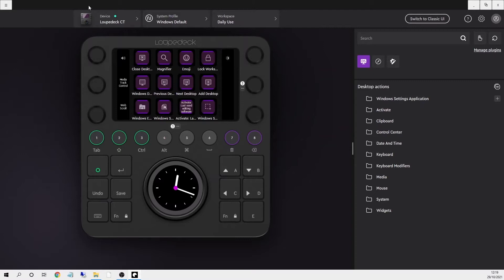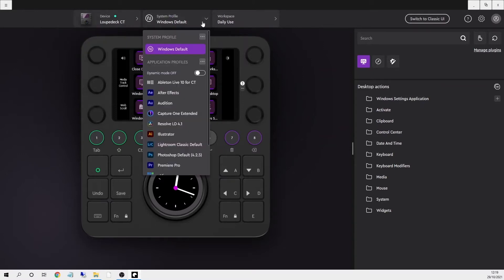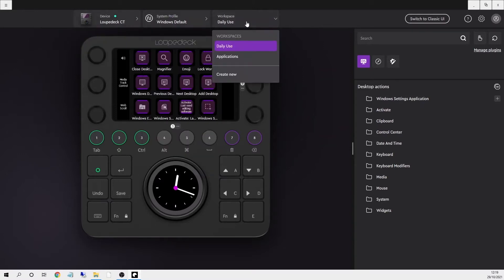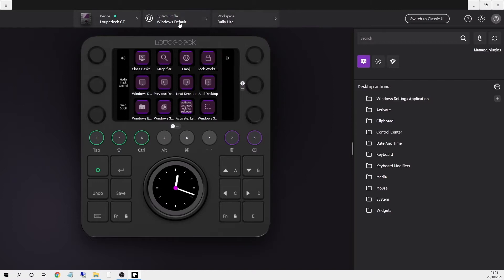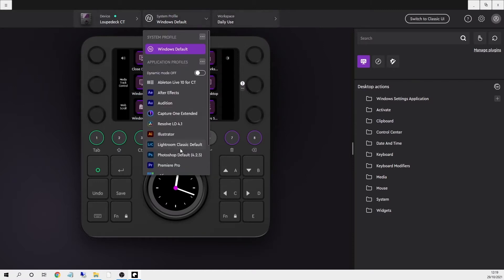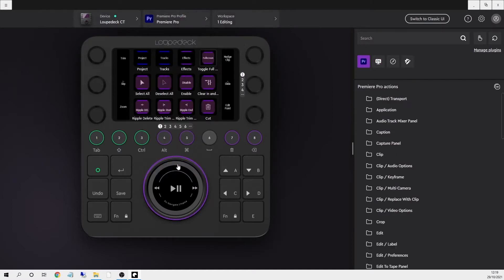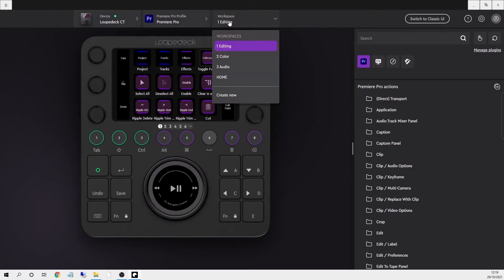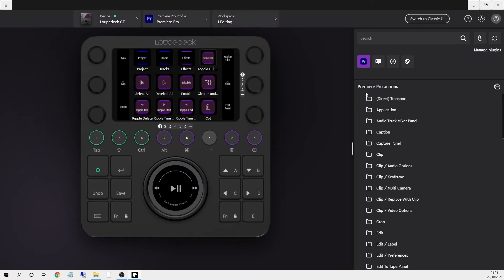In terms of layout, you've still got your device and application at the top and now the workspaces are up here too. If I select Premiere Pro you can see the default workspaces and on the right all the assignable actions are now all in one place.